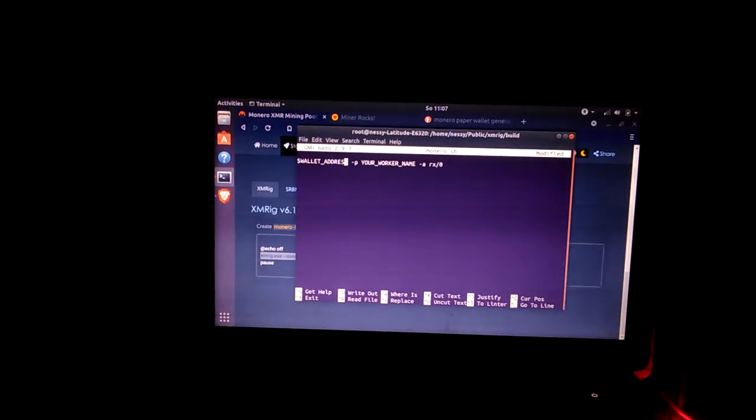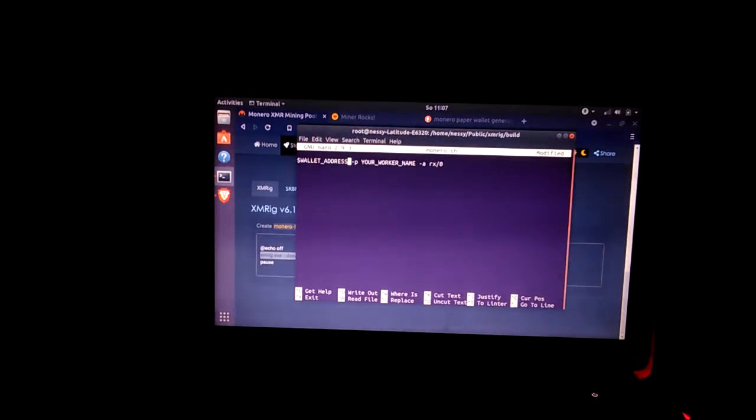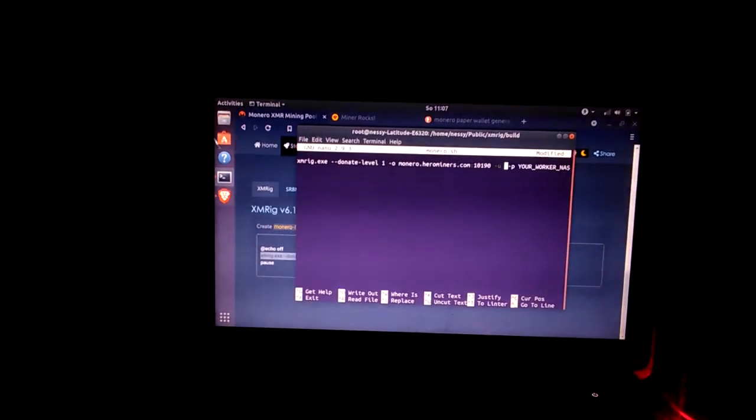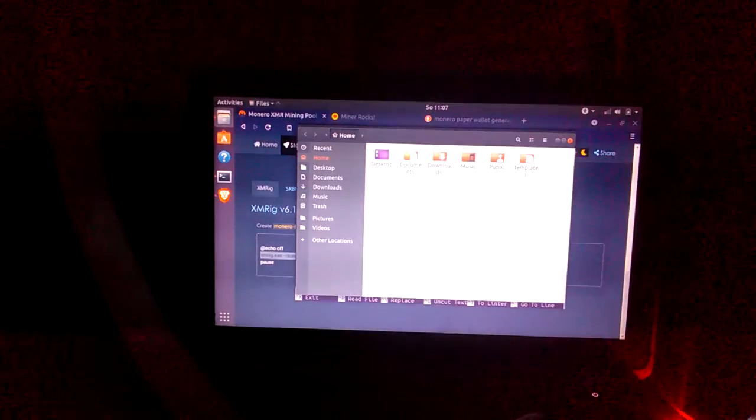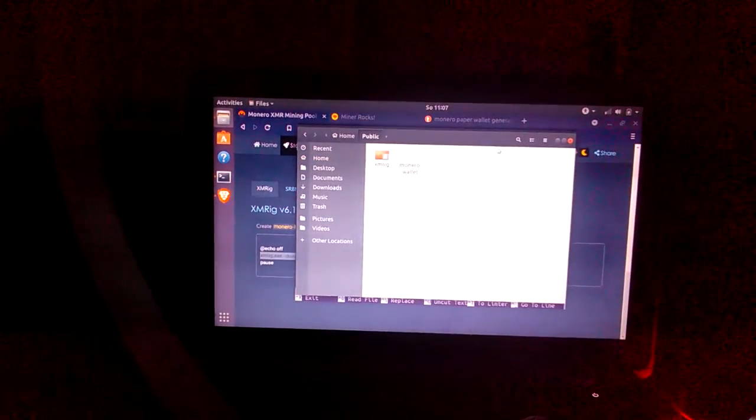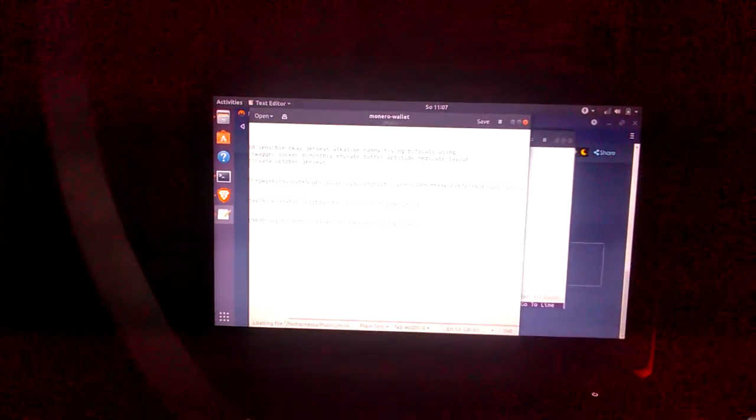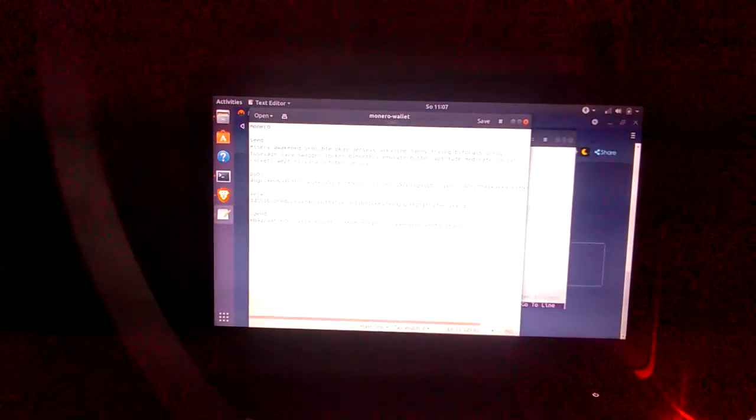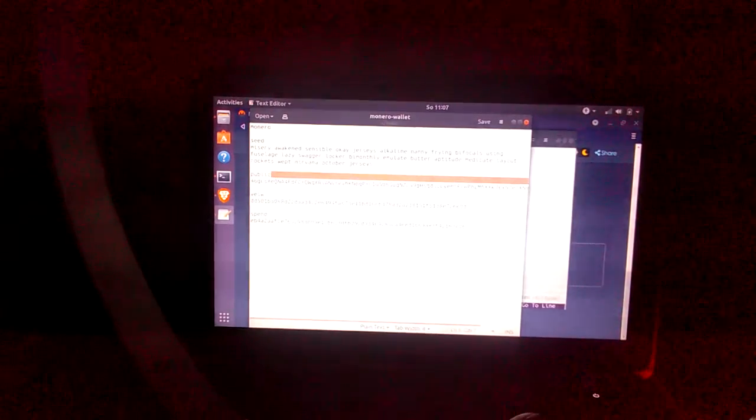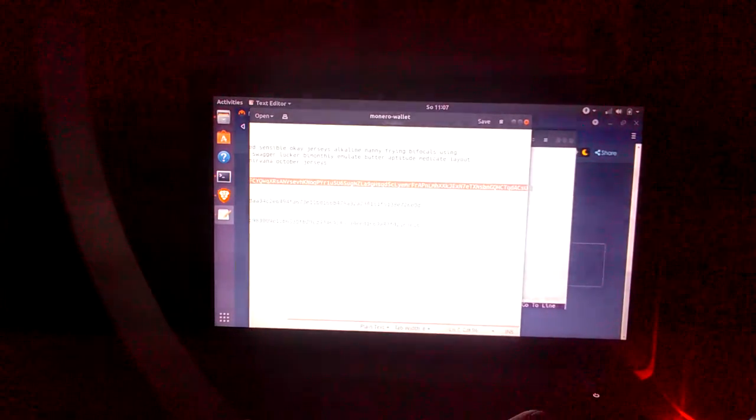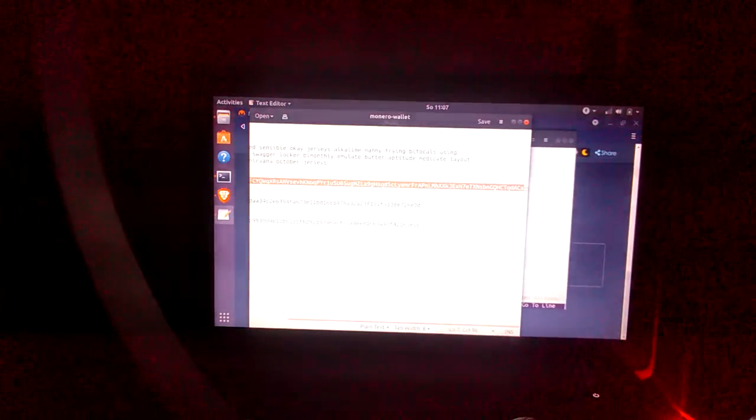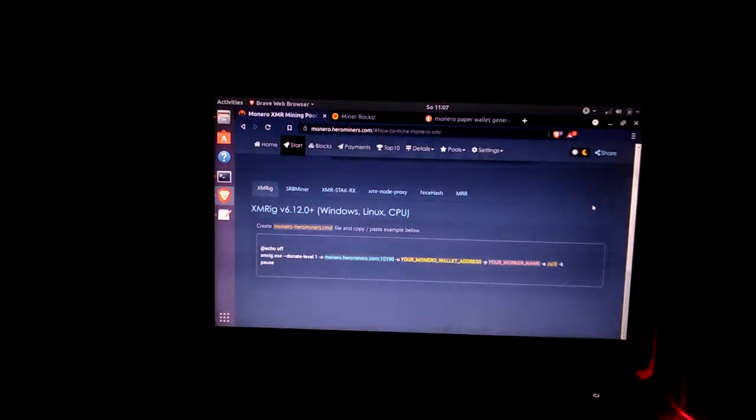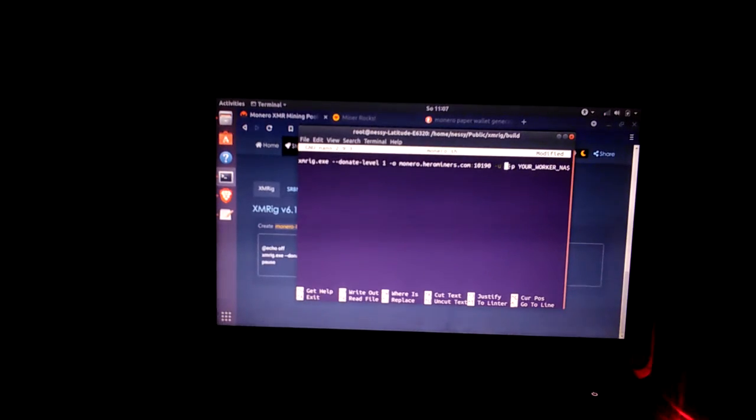That you just copied and ctrl shift V to paste that in there. And I'm gonna copy your wallet address that you just got. Just copy your public address, ctrl C.